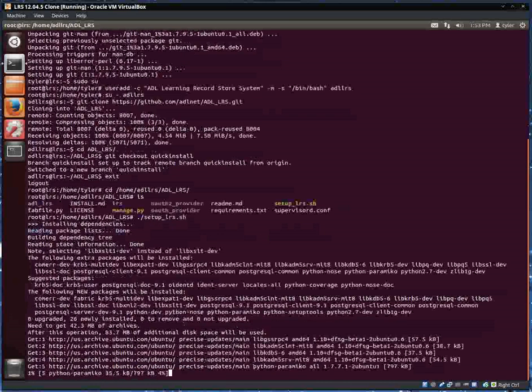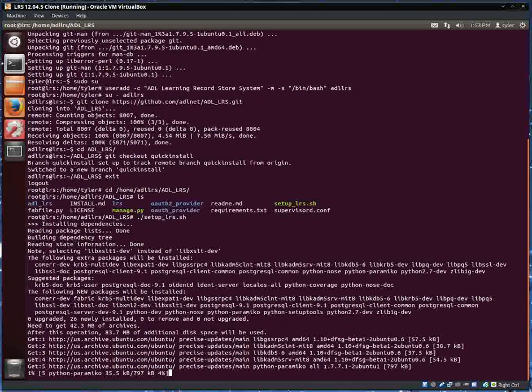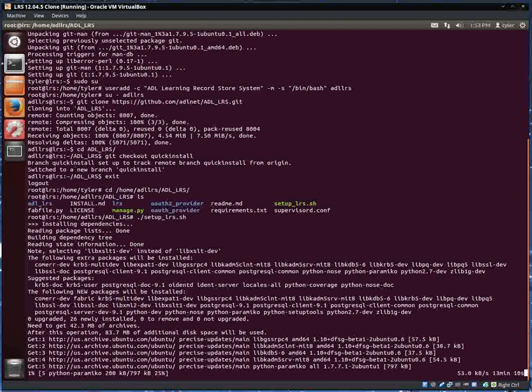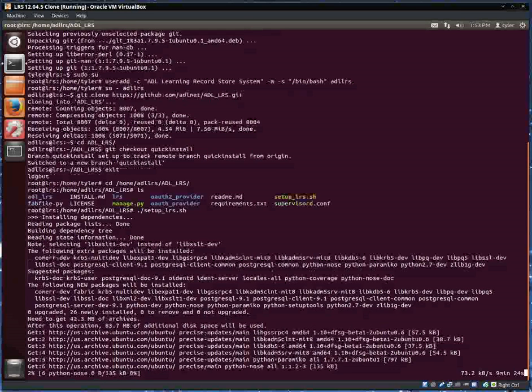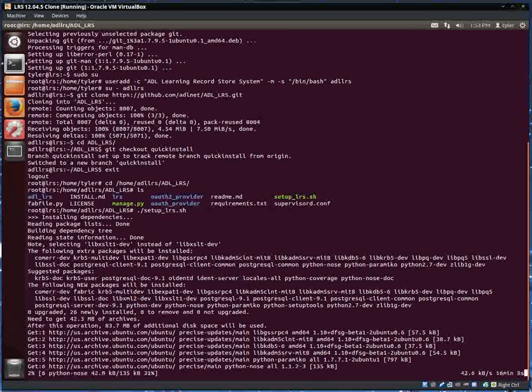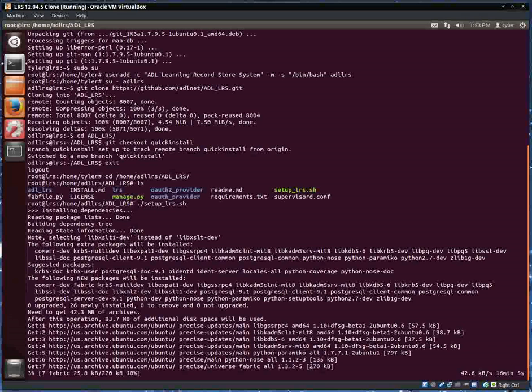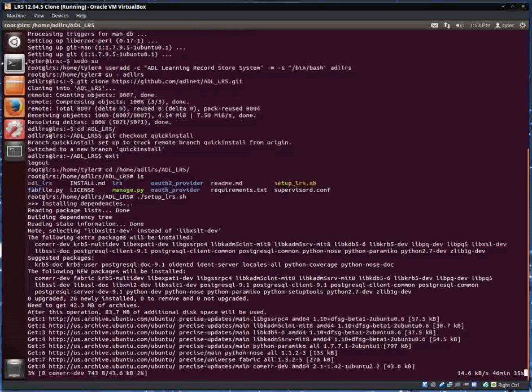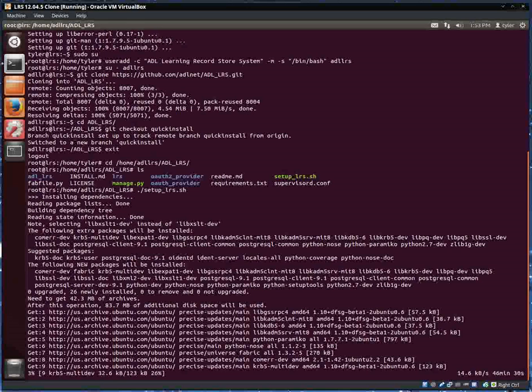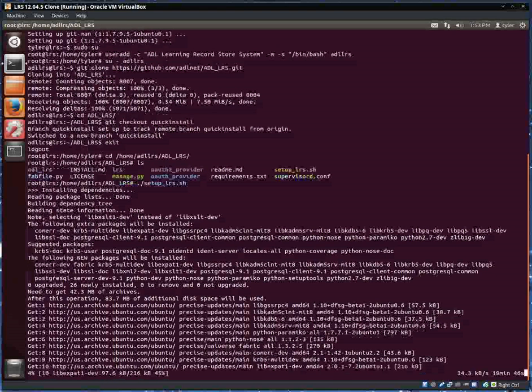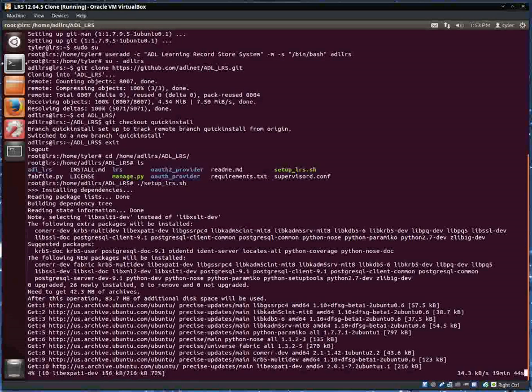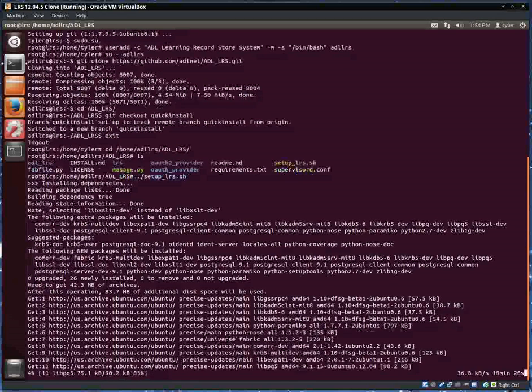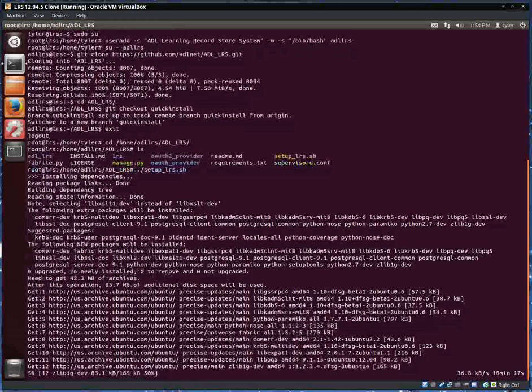As it grabs all these dependencies it's going to start to ask me different questions. Anytime it asks me for a password I'm going to type in password because that's the defaults that are set in the settings.py file that come with the LRS. This is what we like to call watching the grass grow. Hopefully those estimated times are incorrect. Currently looks like it's going to take about 20 minutes.